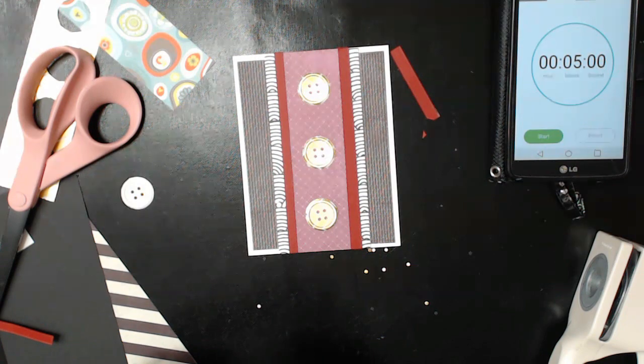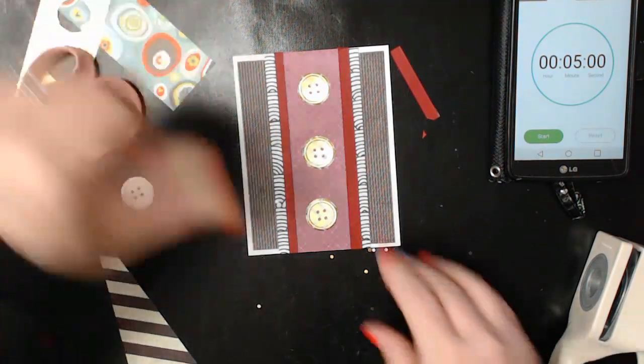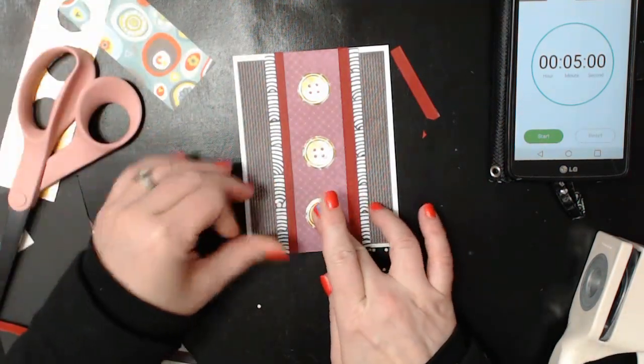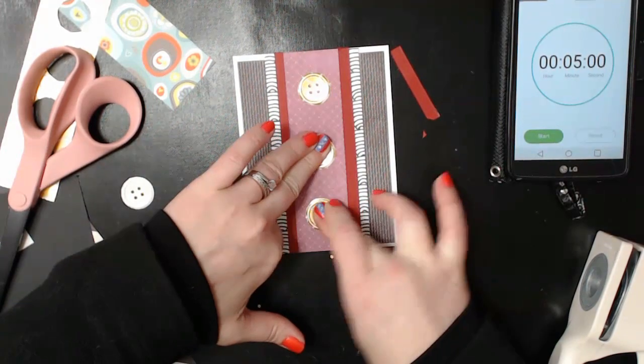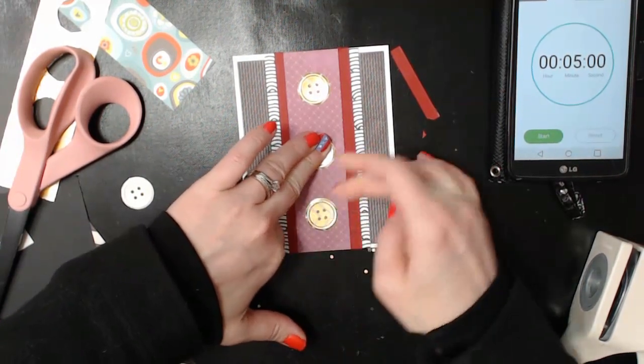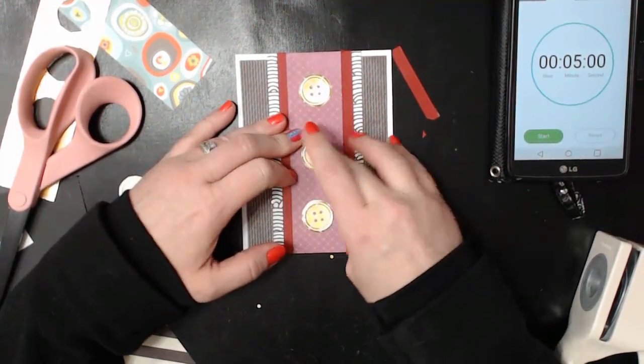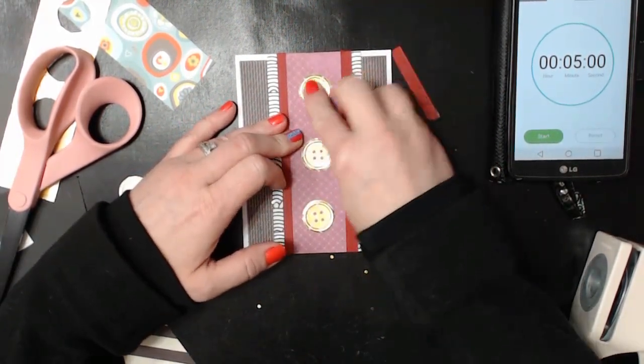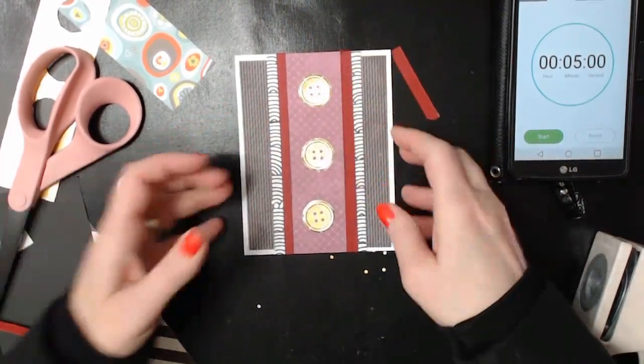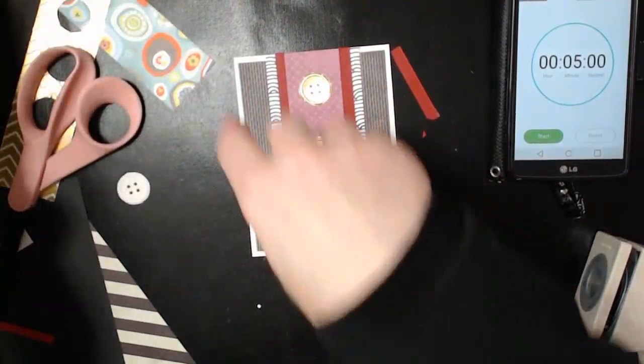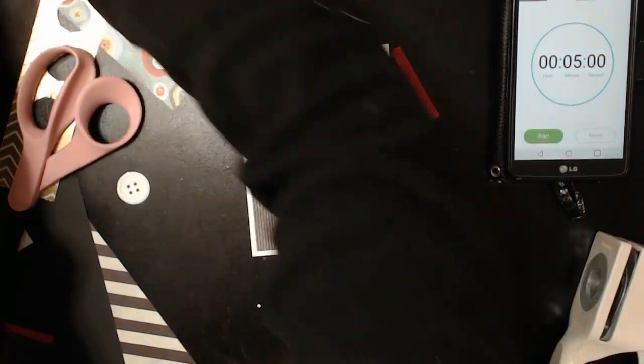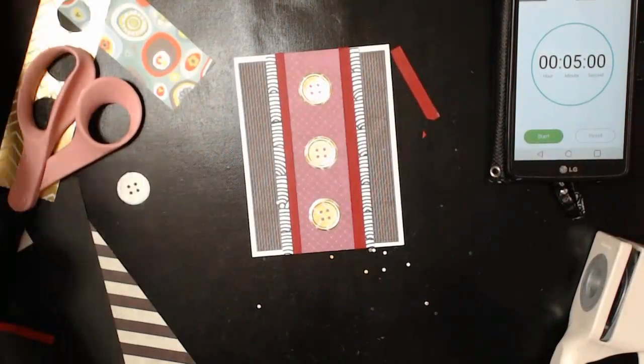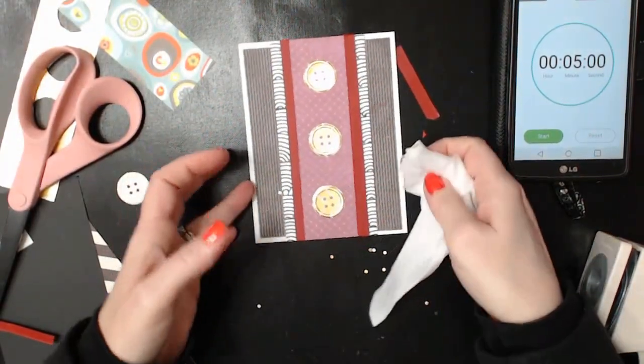I do want to be a little cheater pants right now and make sure that those are going to stay down. Because if I don't give them a little push in the middle, that glue is just going to sit around.